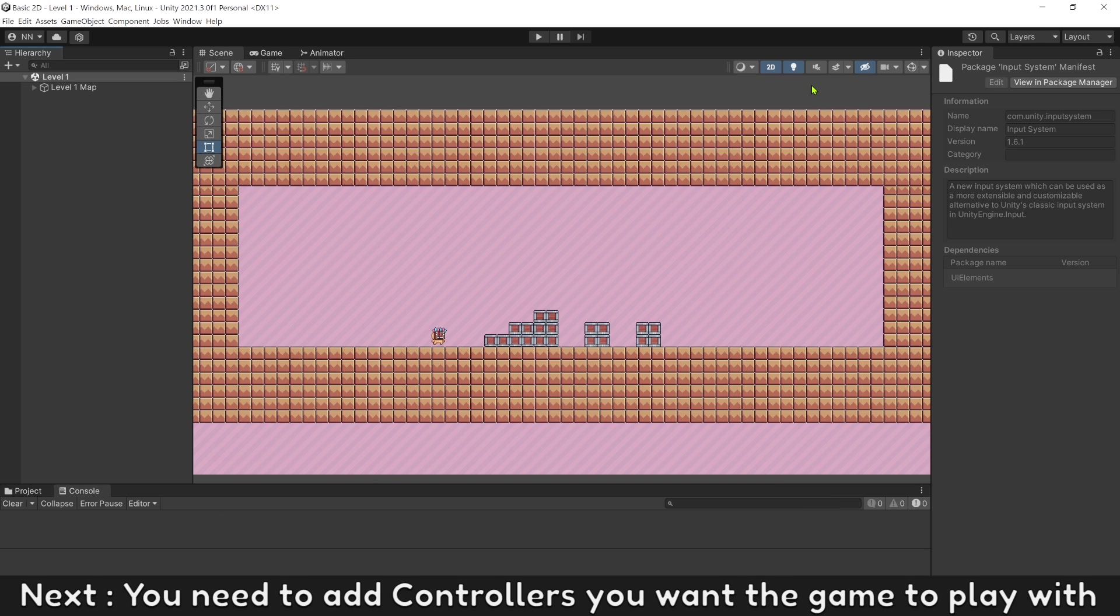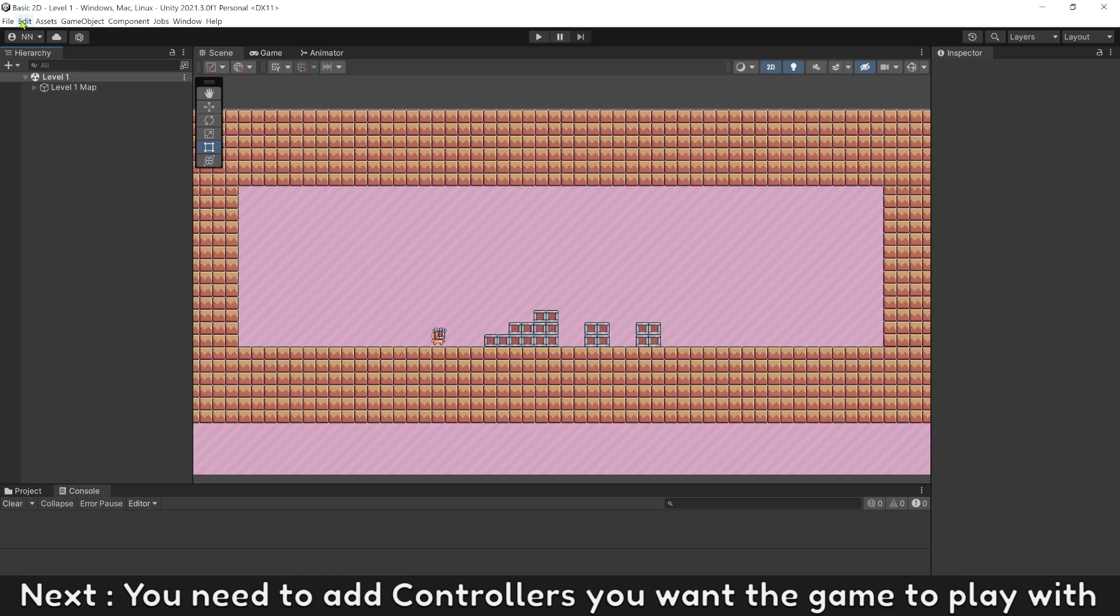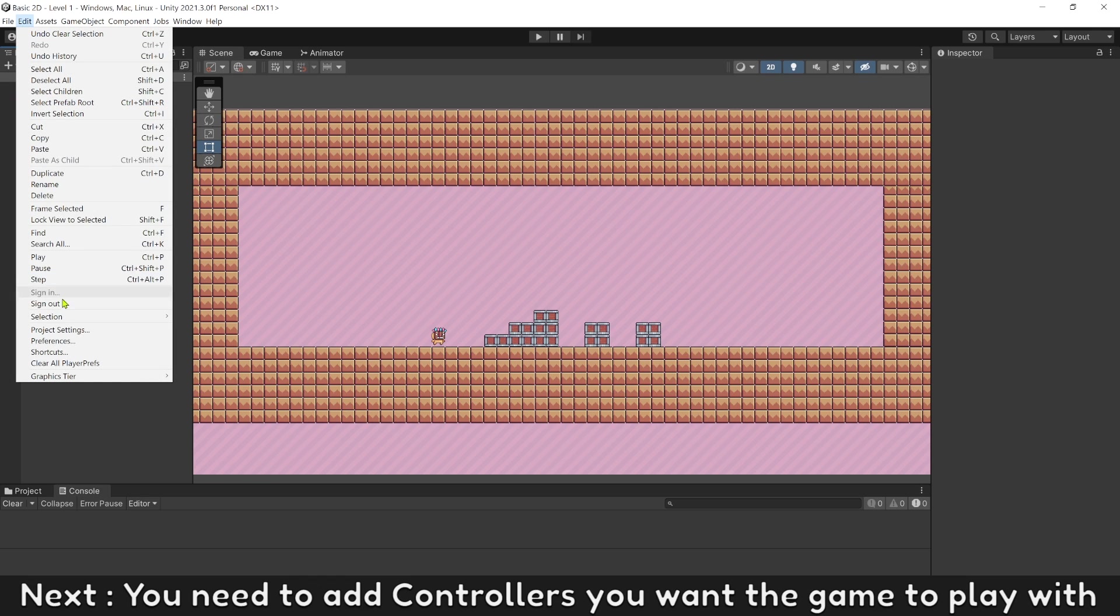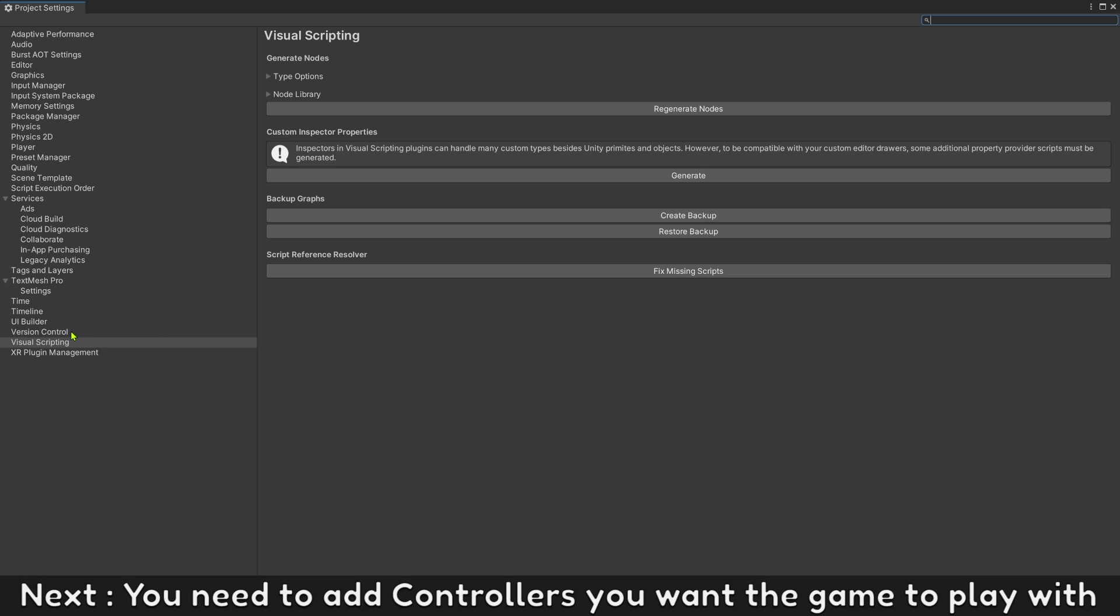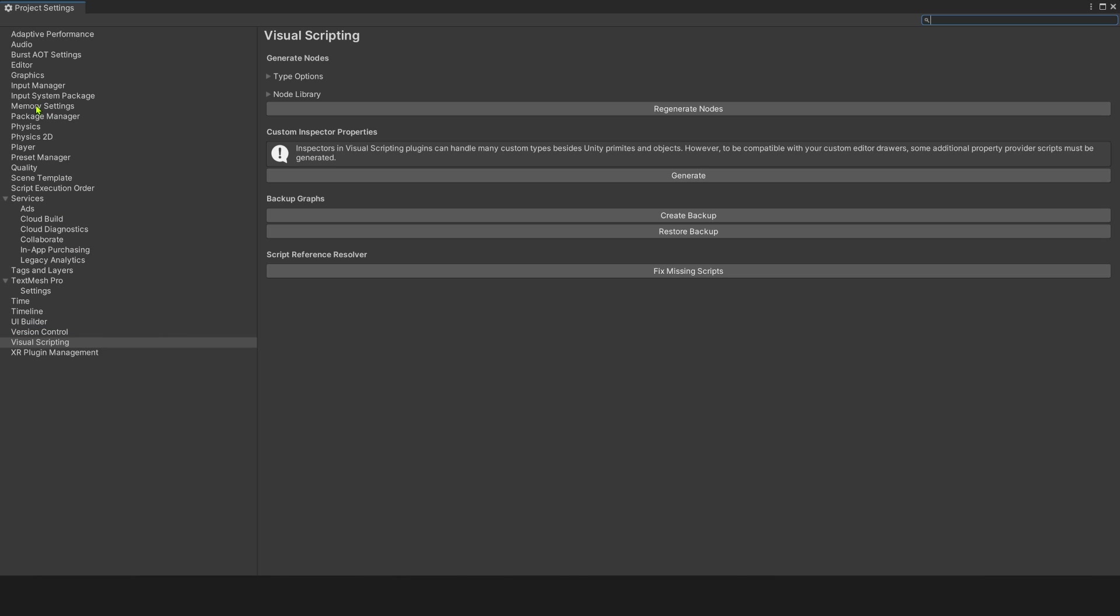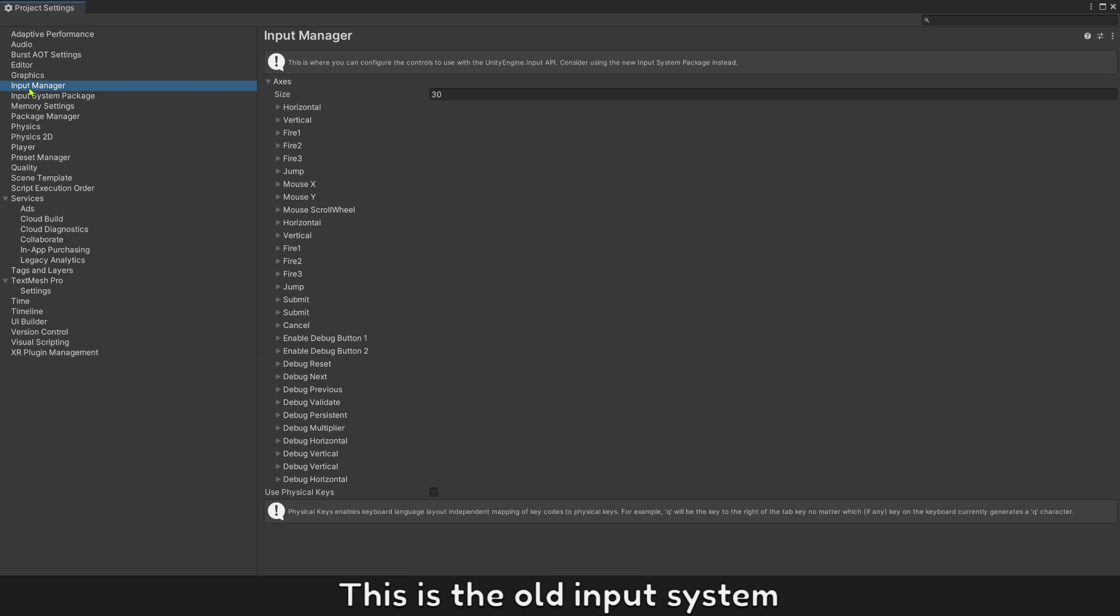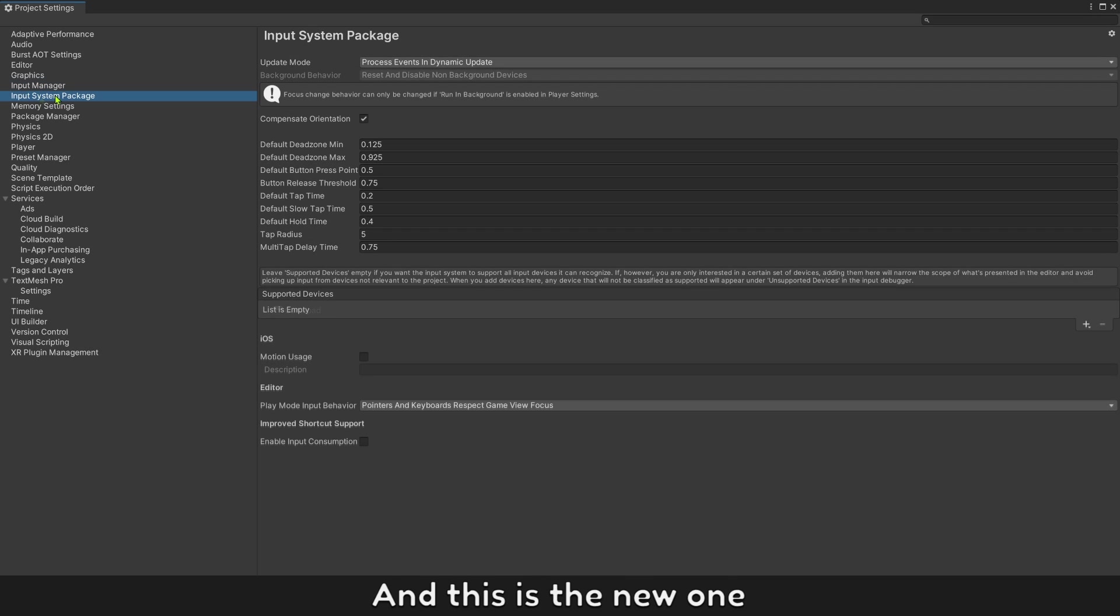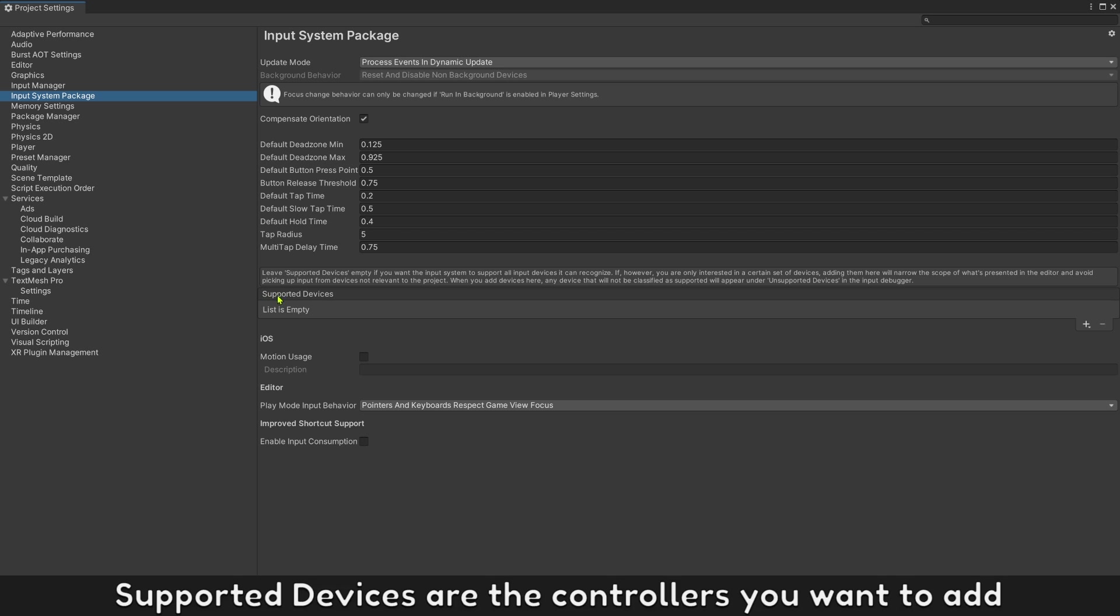Next, you need to add controllers you want the game to play with. This is the old input system and this is the new one. After exporting, only these controllers can play your game.